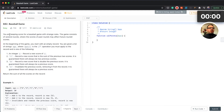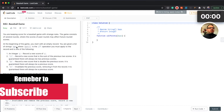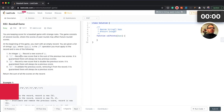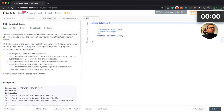We have the Baseball Game challenge. You are keeping score for a baseball game with strange rules. The game consists of several runs where the scores of past runs may affect future rounds' scores. At the beginning of the game you start with an empty record. You are given a list of strings ops, where ops[i] is the i-th operation you must apply to the record.